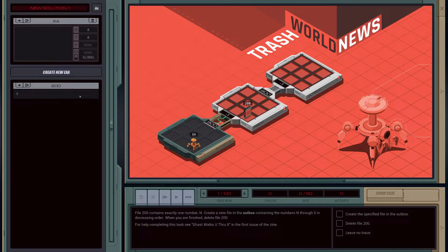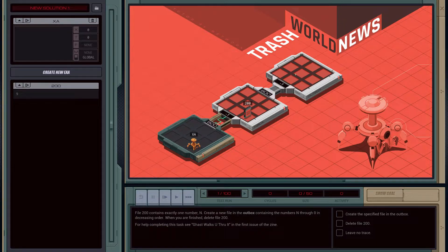Reading through the problem, it says that file 200 contains exactly one number. In our case that number is 9. We are defining that number as the value N. We're going to create a new file in the outbox containing the numbers N through 0. So basically we need to extract this number and then decrement backwards and output those values to a new file that we have to create. And finally we also have to delete file 200 after we've read the value.